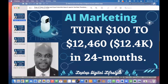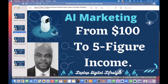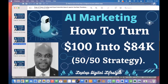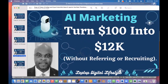People have been asking the same question in different ways, so I decided to upload this video with different thumbnails. This is the first one — the second thumbnail could be 'from $100 to five-figure income,' and another is 'how to turn $100 into $84k using a 50/50 strategy.'